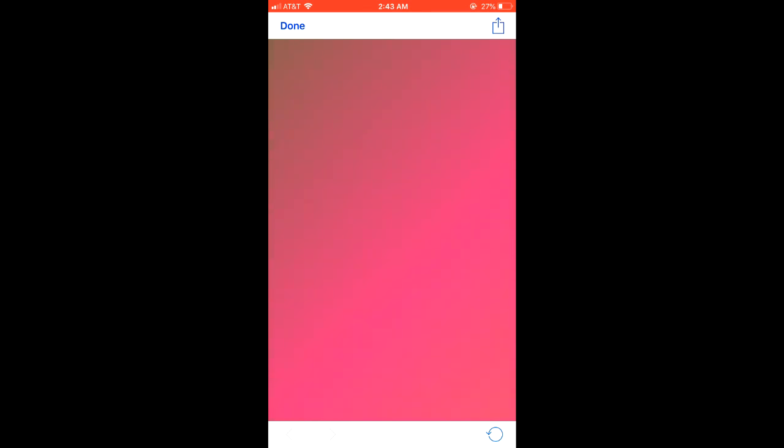And now I have this green to pink gradient. And for me to apply it, all I would have to do is just respring my device.